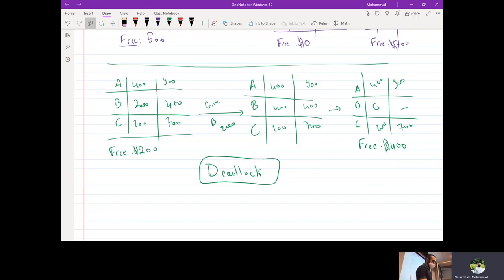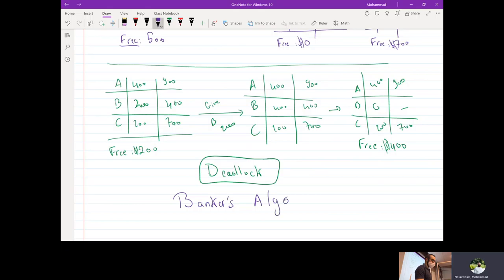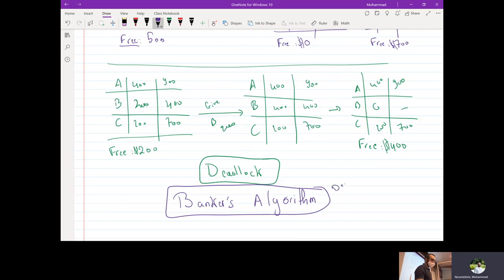What we have just done here is what we call the Banker's Algorithm. And this is the main algorithm for deadlock avoidance.